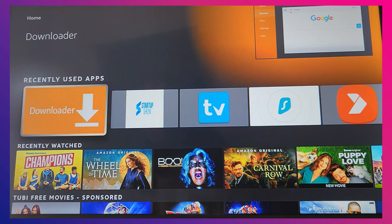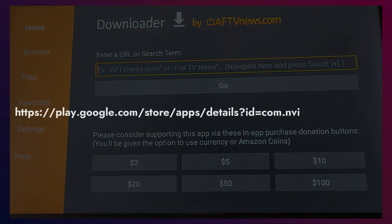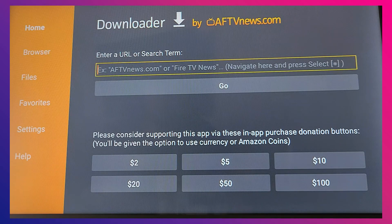Next, install the Downloader app from the Amazon App Store. Once downloaded, open it and type this link in the URL bar. Since the Fire Stick runs on Android, you can use this link to fetch the GeForce Now APK. Downloader will then install the app on your Fire Stick.